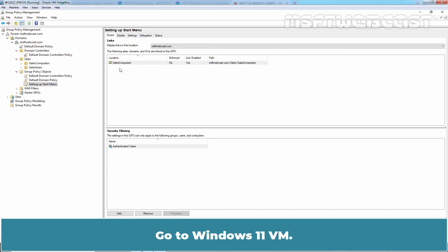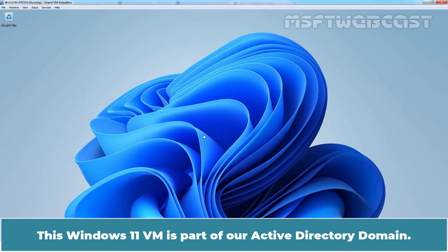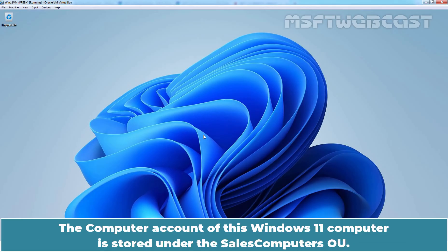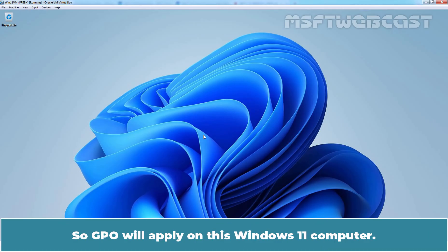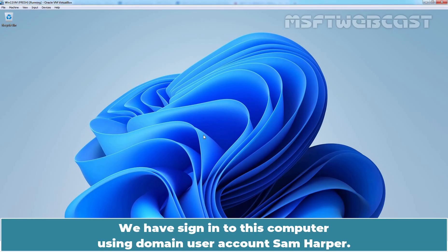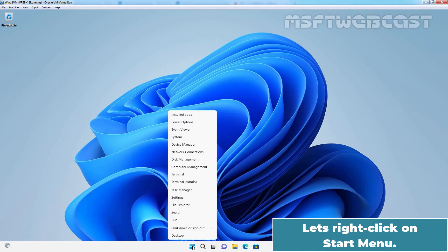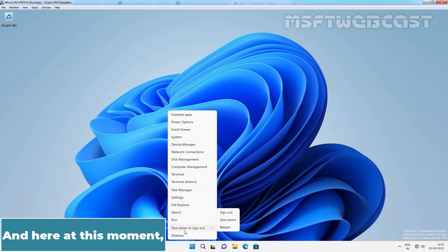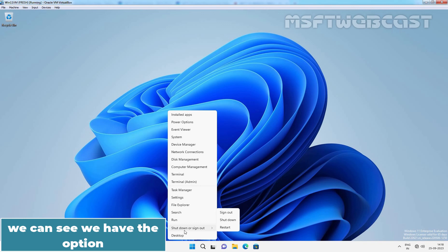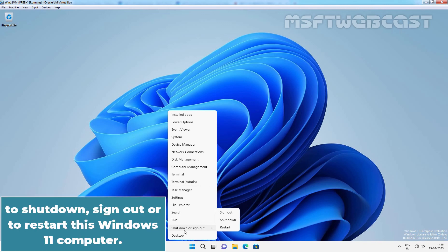Go to Windows 11 VM. This Windows 11 VM is part of our Active Directory domain. The computer account of this Windows 11 computer is stored under the Sales Computers OU. So GPO will apply on this Windows 11 computer. We have signed in to this computer using domain user account Sam Harper. Let's right click on the start menu. And here at this moment, we can see we have the option to shut down, sign out, or restart this Windows 11 computer.